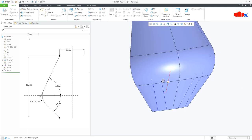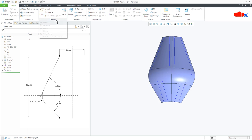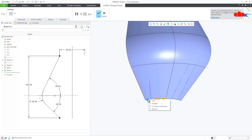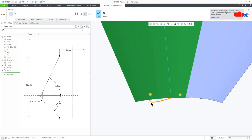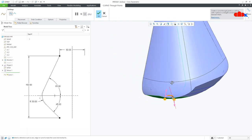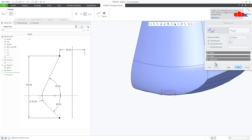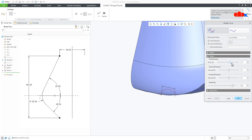The next thing is creating the datum curve. Go to Datum Curve. Select this point, hold the control key and select this point. Right click and say Normal to this surface. Flip the direction. Right click, normal to this surface. To increase the depth go to Options, Tweak Curve, Tweak Curve Setting. Select this node, go to slider and slide it — make it 10. Then select this node and make it minus 10. Say OK and OK.